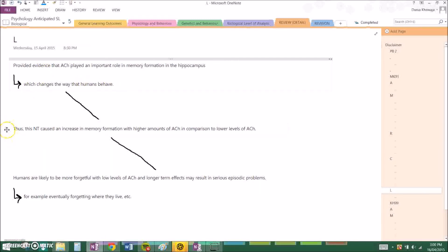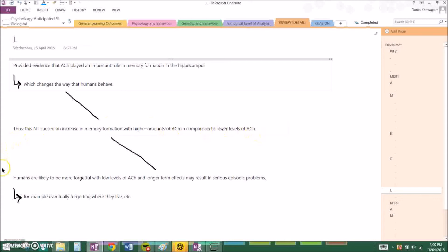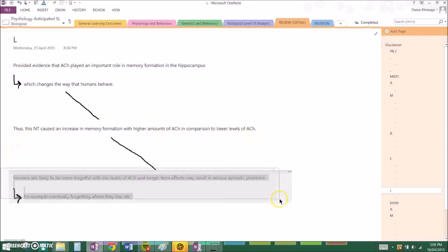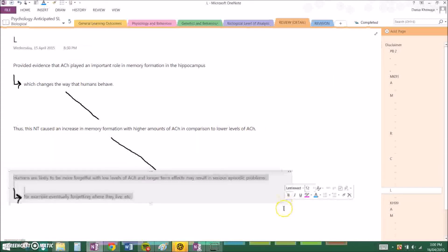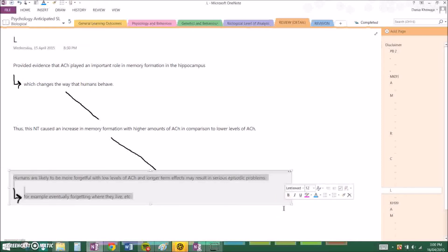Thus this neurotransmitter caused an increase in memory formation with higher amounts of acetylcholine in comparison to low levels of acetylcholine. Humans are likely to be more forgetful with lower levels of acetylcholine and longer term effects may result in serious episodic problems, for example eventually forgetting where they live, etc.